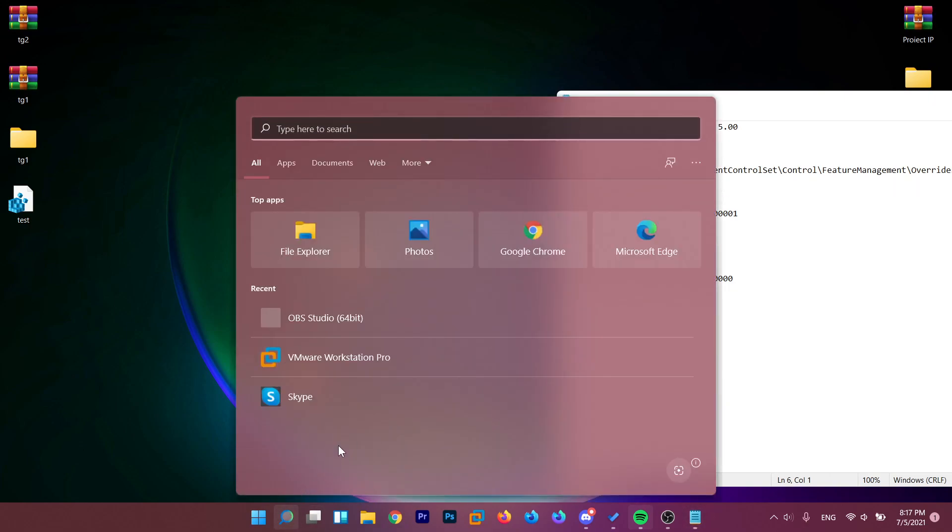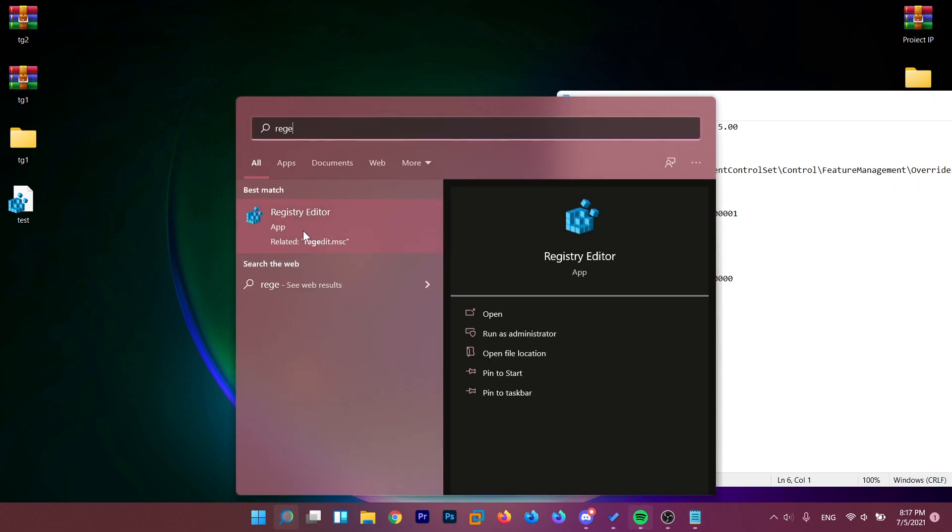Just click on the search box and type in here RegEdit. Open up registry editor. On user account control, click on yes.